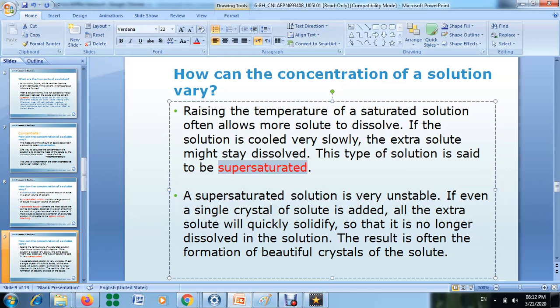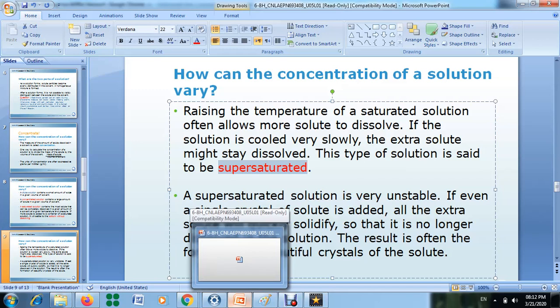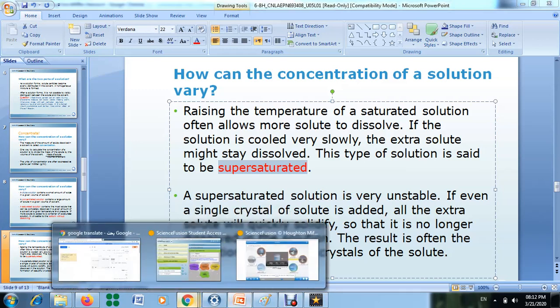To understand more about the meaning of super saturated, listen to this video and take notes.